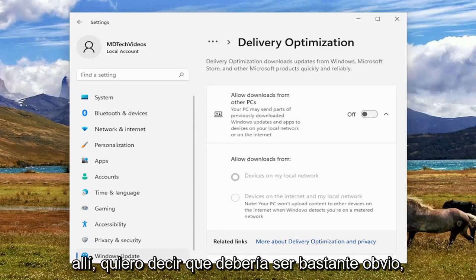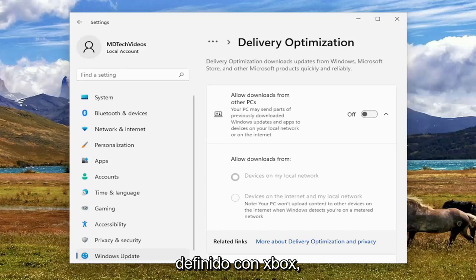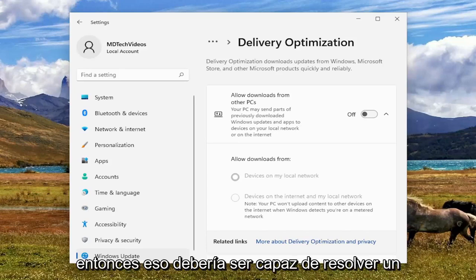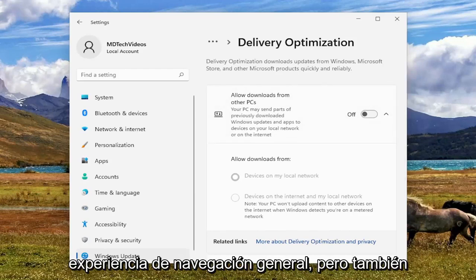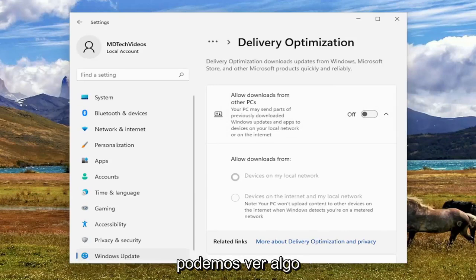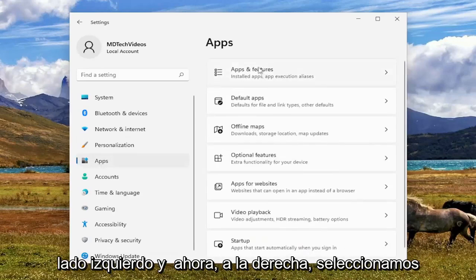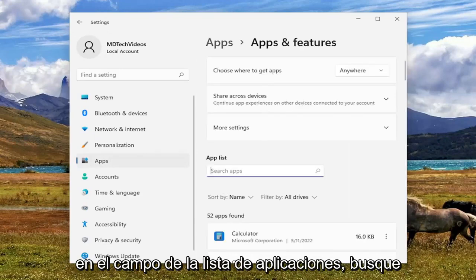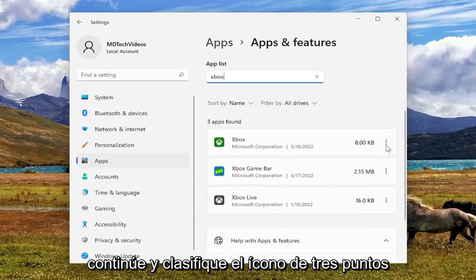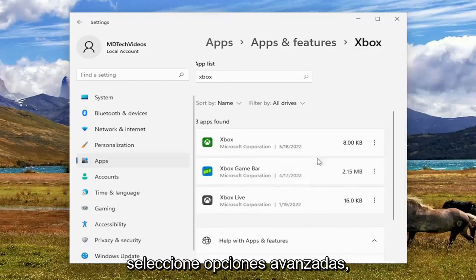But if the issue is very specifically and narrowly defined with Xbox, then that should be able to resolve the problem. And I could definitely see that improving your overall browsing experience as well. But something else we can take a look into: if you go underneath Apps on the left side, and on the right we select Apps and Features at the top — in the Apps List field, search for Xbox, and select the three-dotted icon next to the Xbox listing, then select Advanced Options.